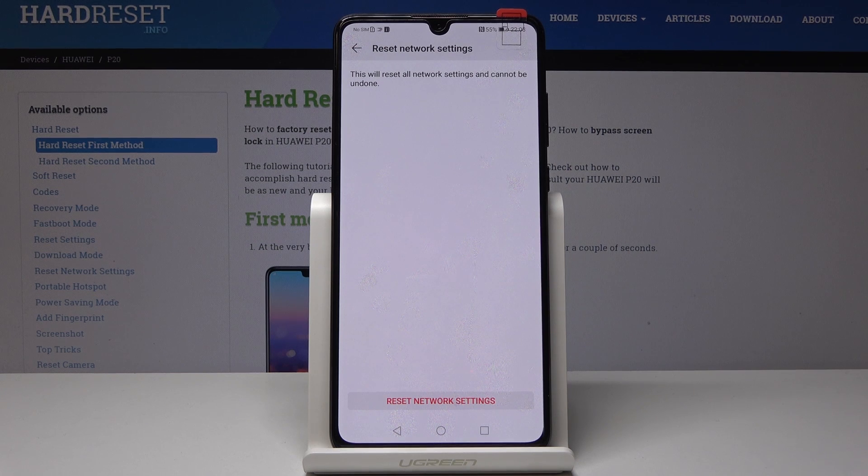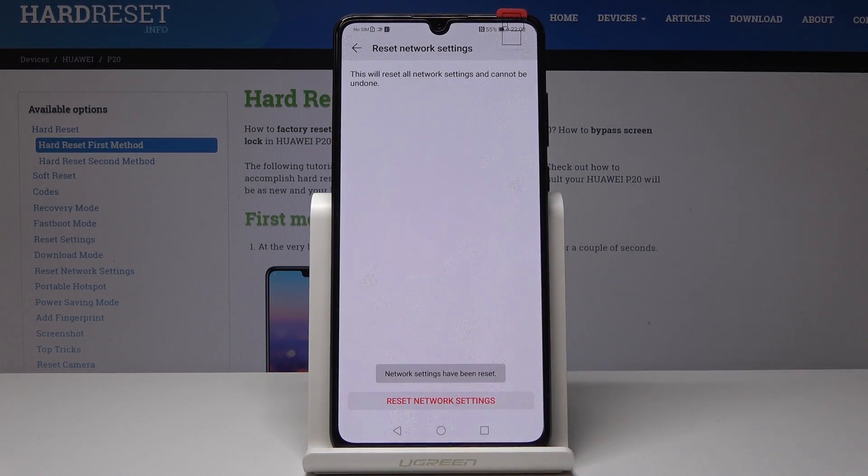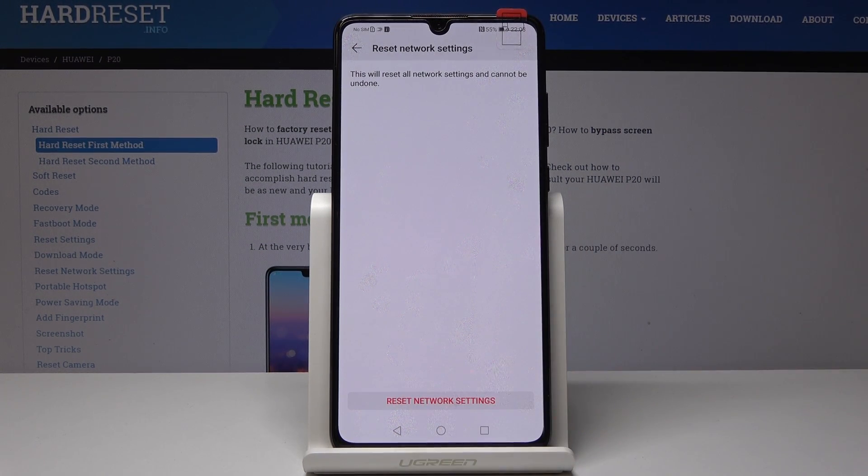You have to confirm it one more time, and that's it — network settings have been reset.